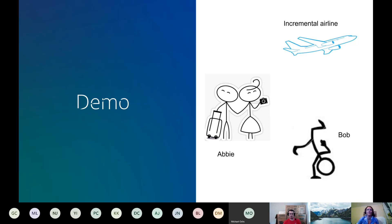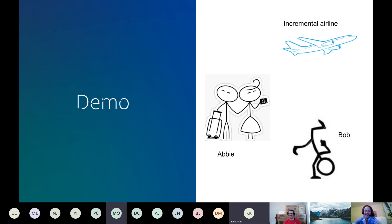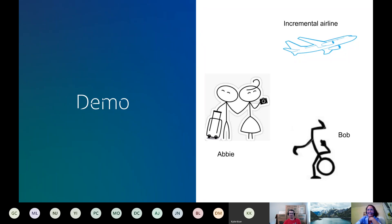They want to know whether customers are ready to travel, what their preferred travel dates are, whether they're comfortable - things like that. They're going to ask two customers - Abby and Bob. How is that for a use case? Does that make sense? Aiden says cool. What's Abby's significant other's name? John. Yes - critical detail, attention to detail, very good.